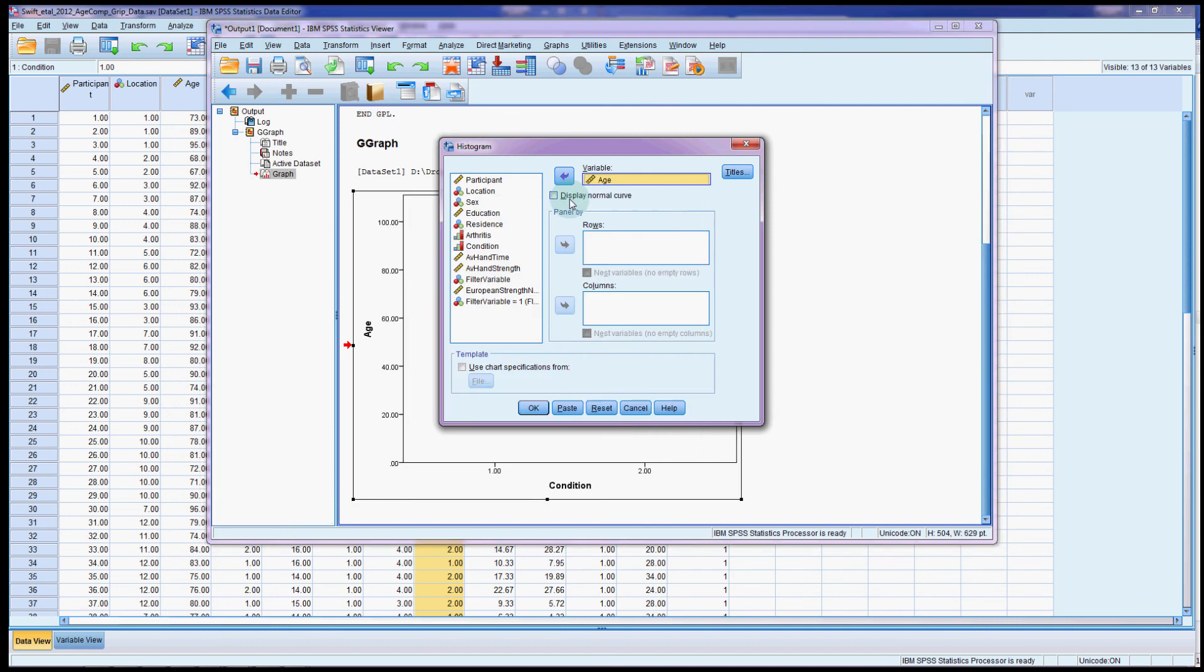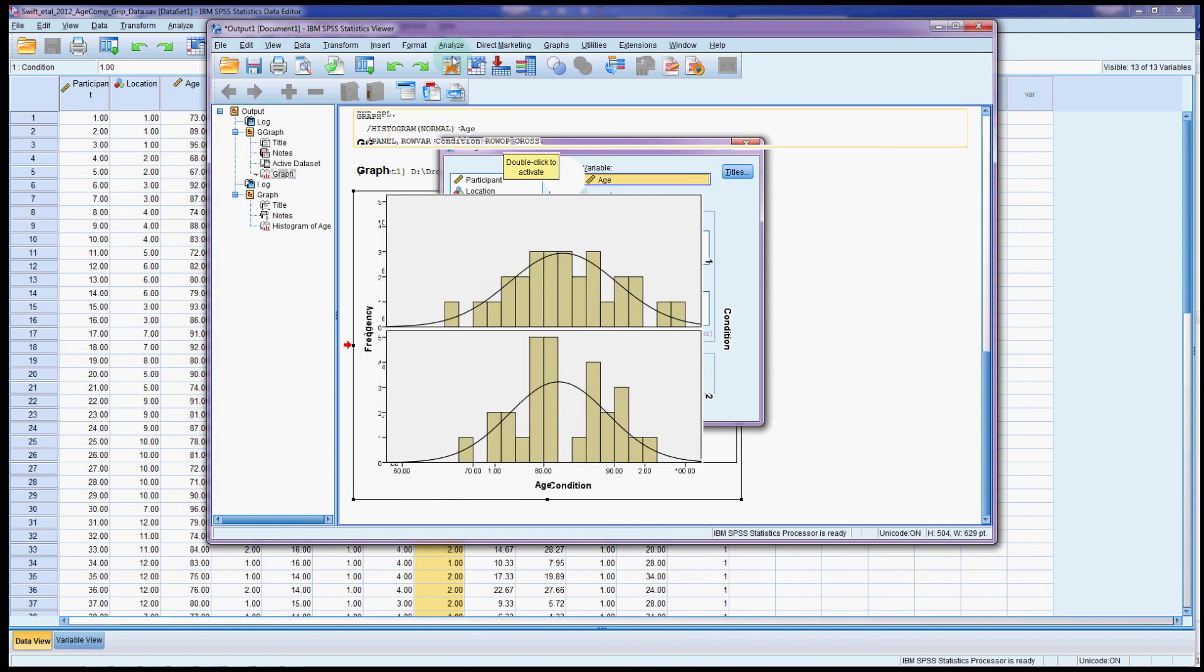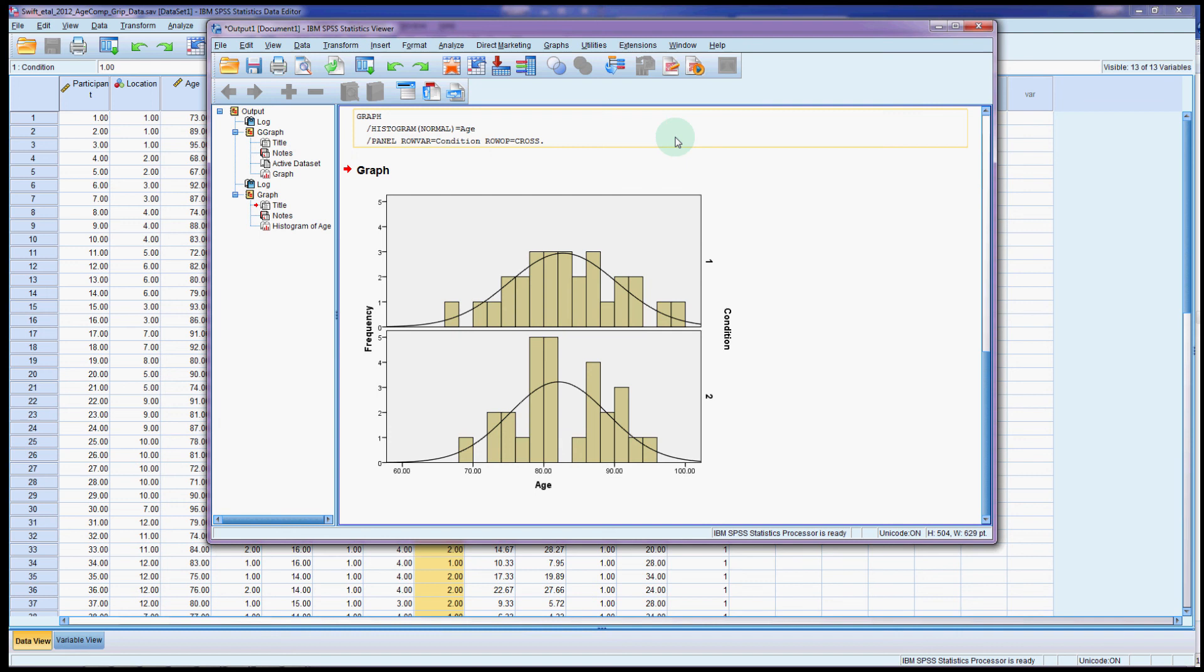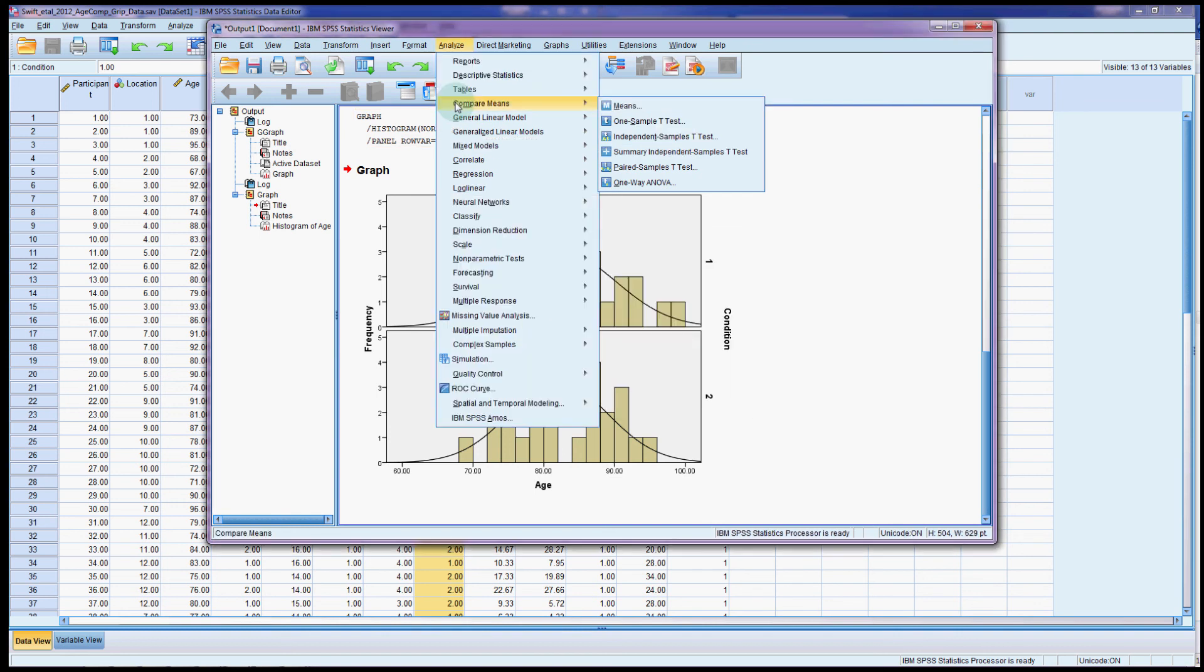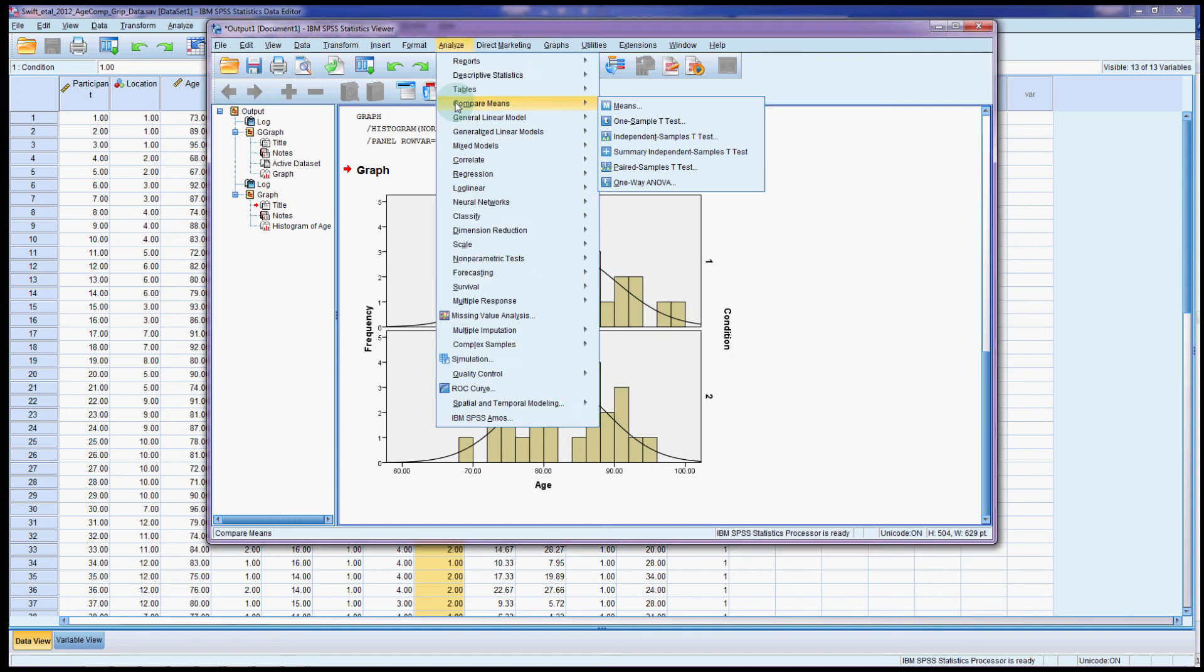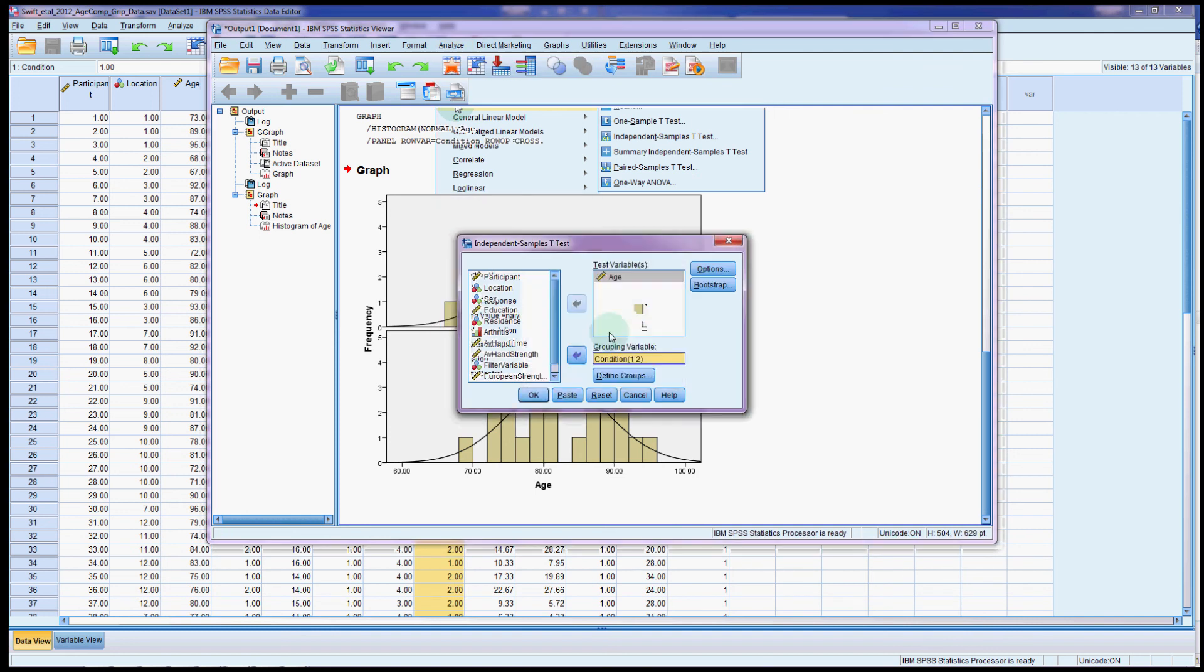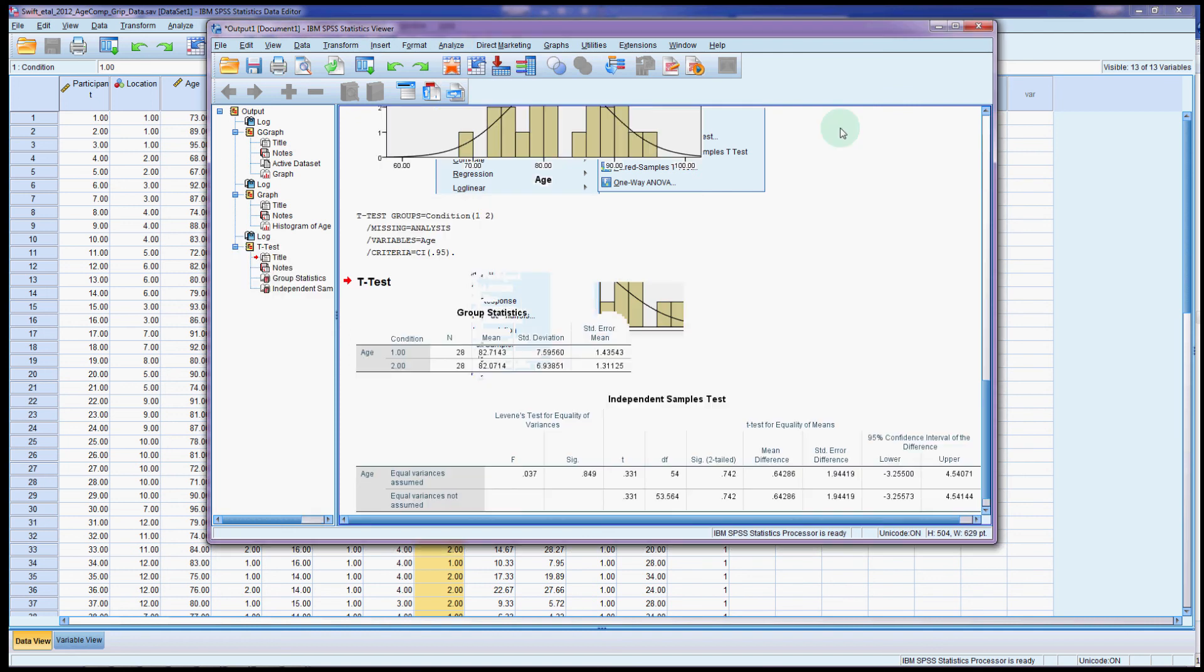So once we've checked those two things, we'll actually go ahead and run the test. And this will give us our test of variances. So all the tests are under Analyze. And we're interested in comparing means. We have two independent groups, so we'll go to the Independent Samples t-test. We're interested in the age, and our grouping variable is condition. We do have to put the numbers in for the condition. So the groups were numbered 1 and 2. And that's it, press OK.